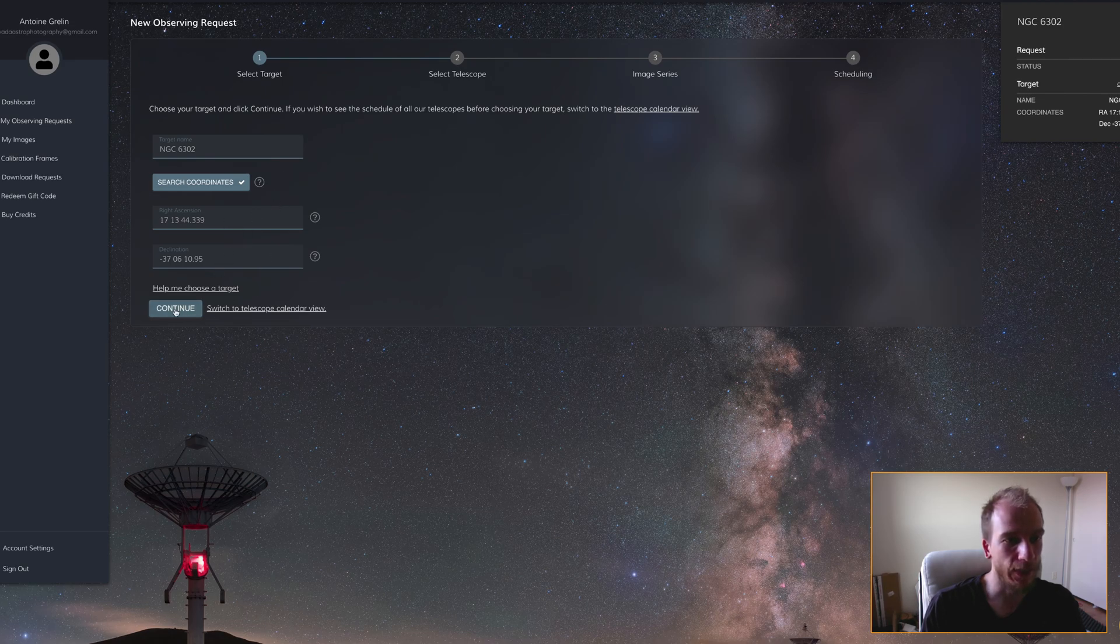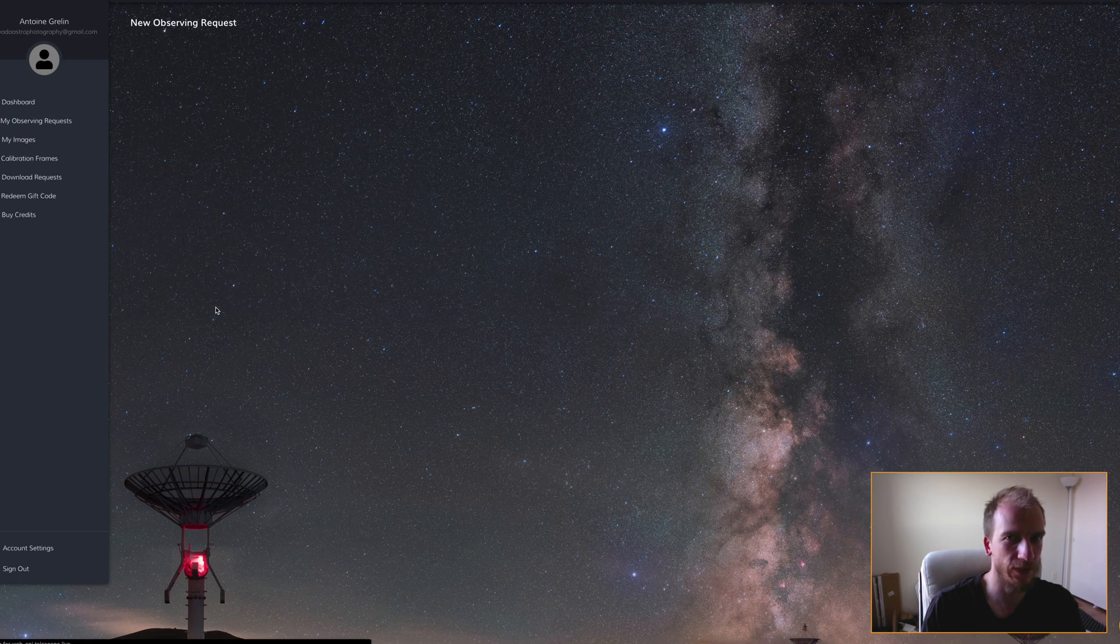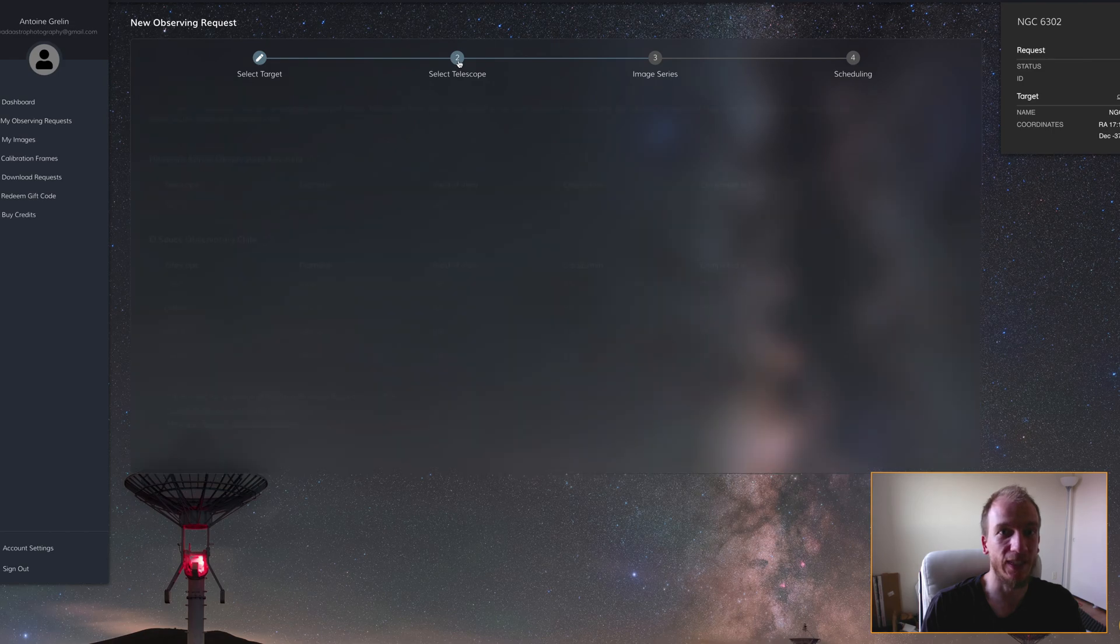I can click on continue, and now I can select the telescope. Chile 1 is available right now to be used.